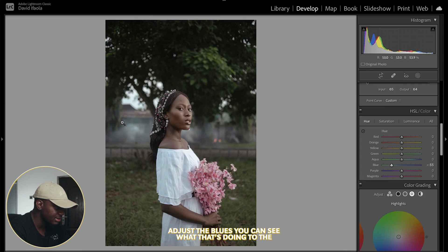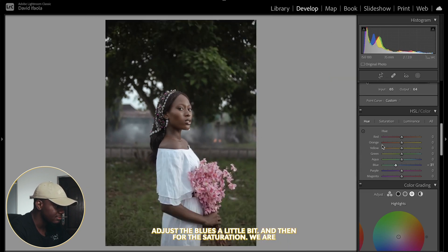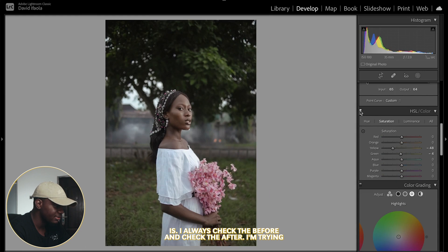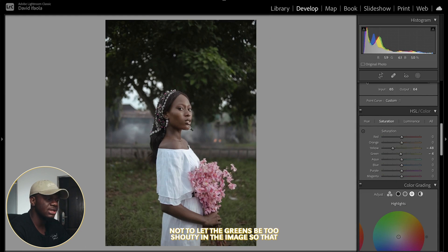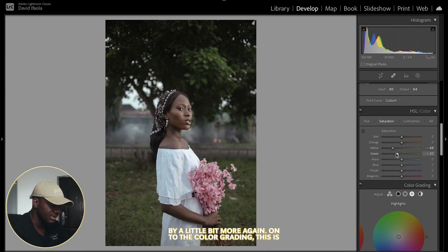I can see what adjusting the blues does to the background. Adjusting the blues a little bit, then for the saturation, I always check the before and after. I'm trying not to let the greens be too shouty in the image so that the subject can stand out more, so I'm going to reduce the greens by a little bit more.